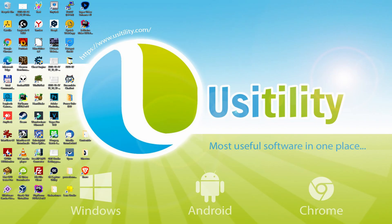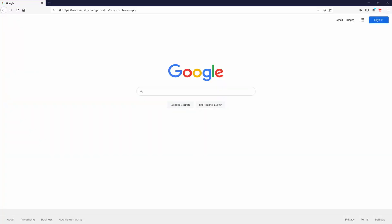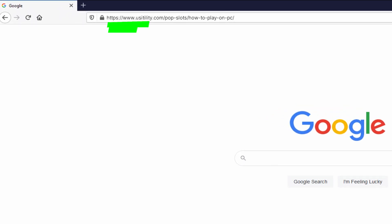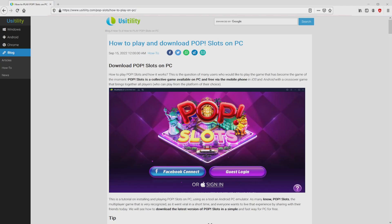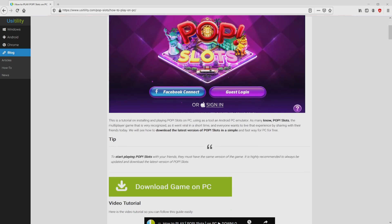First of all, the first thing to do is to open our favorite web browser. We have here the one we use by default. Let's go to the current URL that I'm highlighting in green. There is no need to type anything, because I provided the link in the description of this video and as well in the first pinned comment. We arrived on this page on our website of Usatility, where we include a detailed explanation on the best way to download POP Slots on PC. We browse down a bit and just click on the Download Game on PC button.